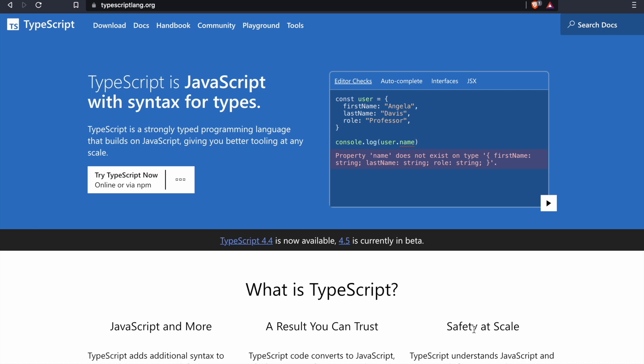Just don't be scared of TypeScript. TypeScript is JavaScript with some additional features. Basically, TypeScript has all the functionality of JavaScript along with some additional features. You can say that TypeScript is a superset of JavaScript.